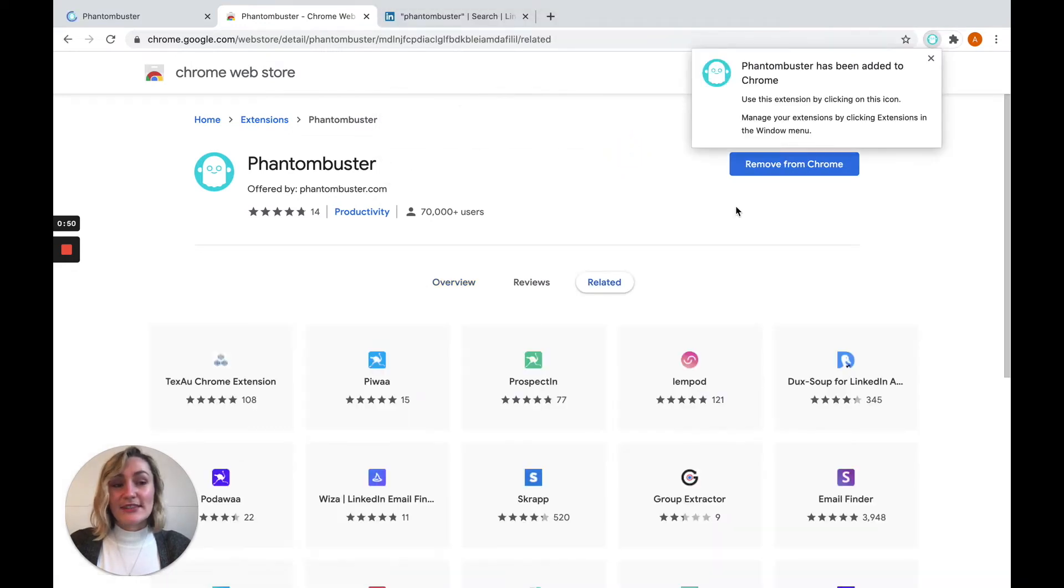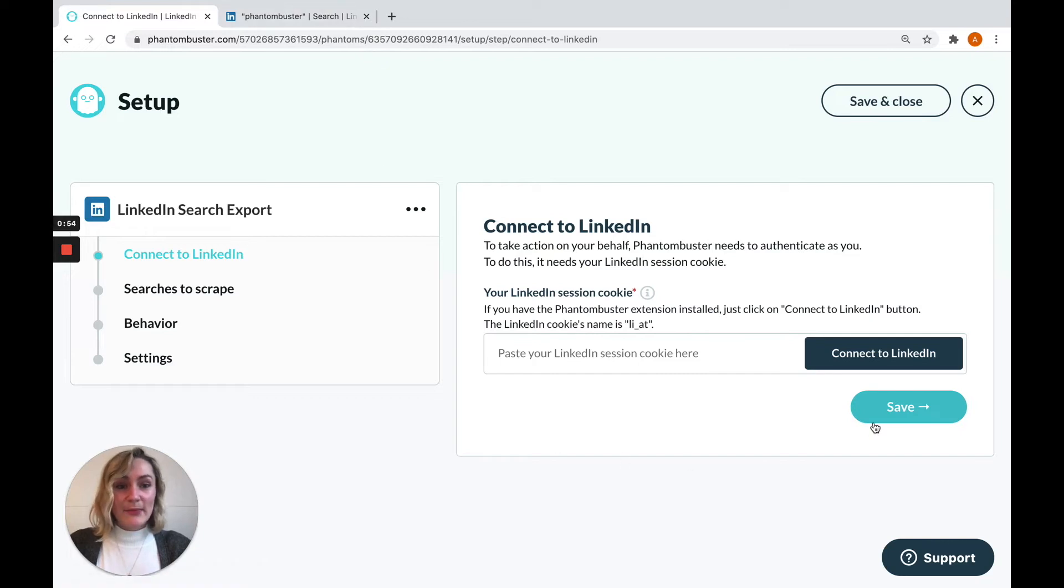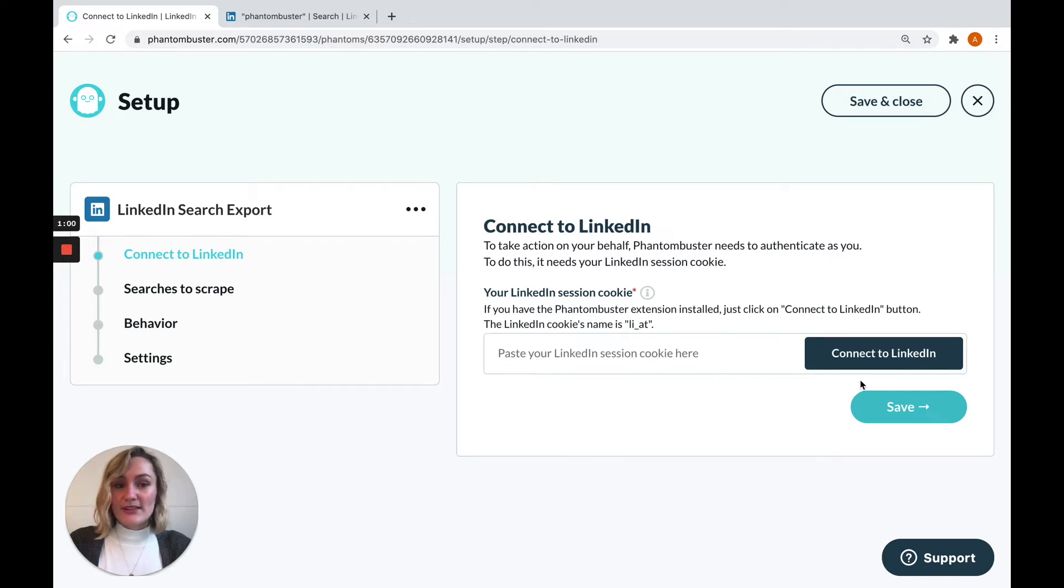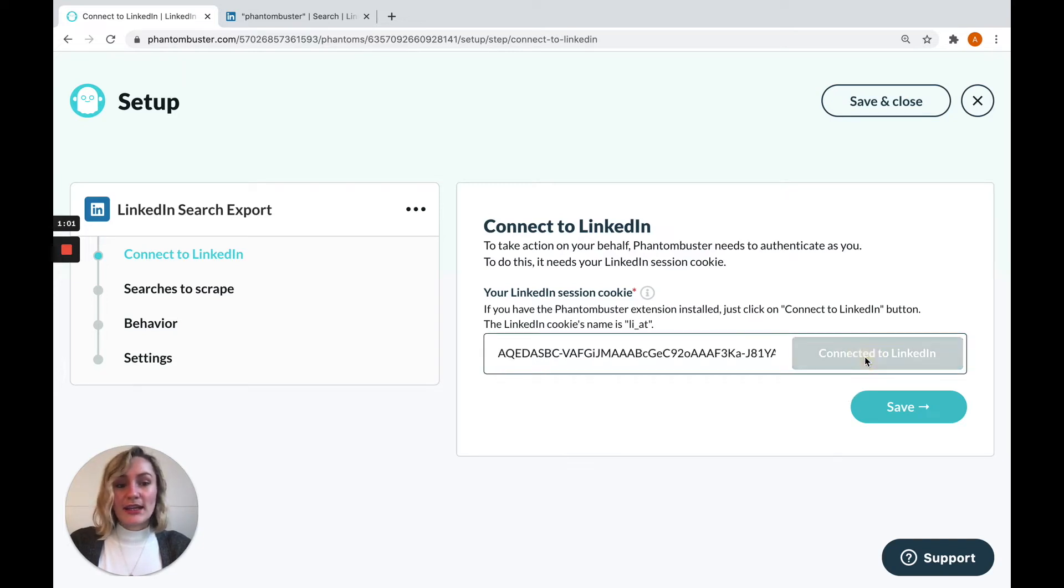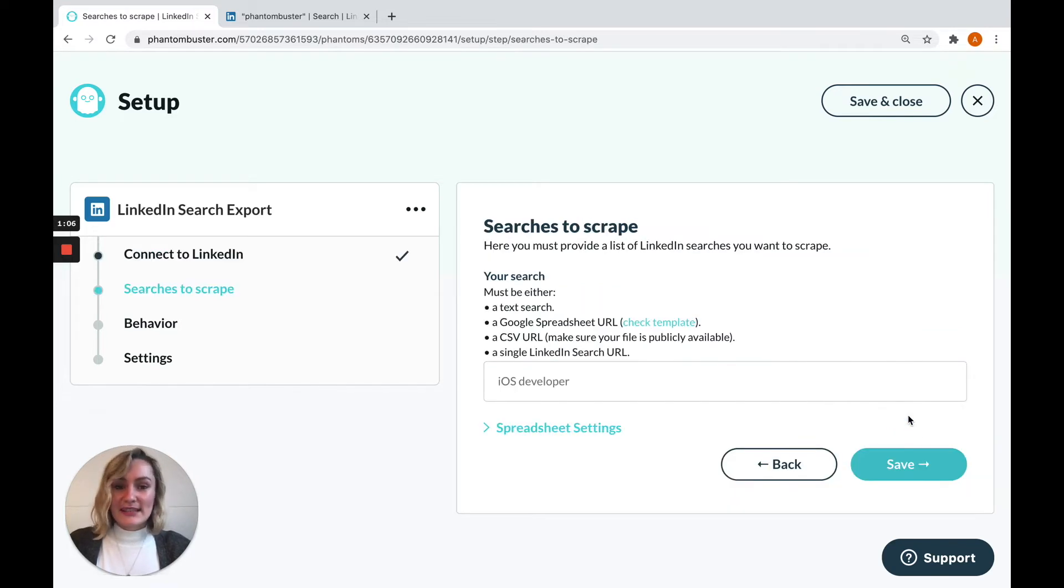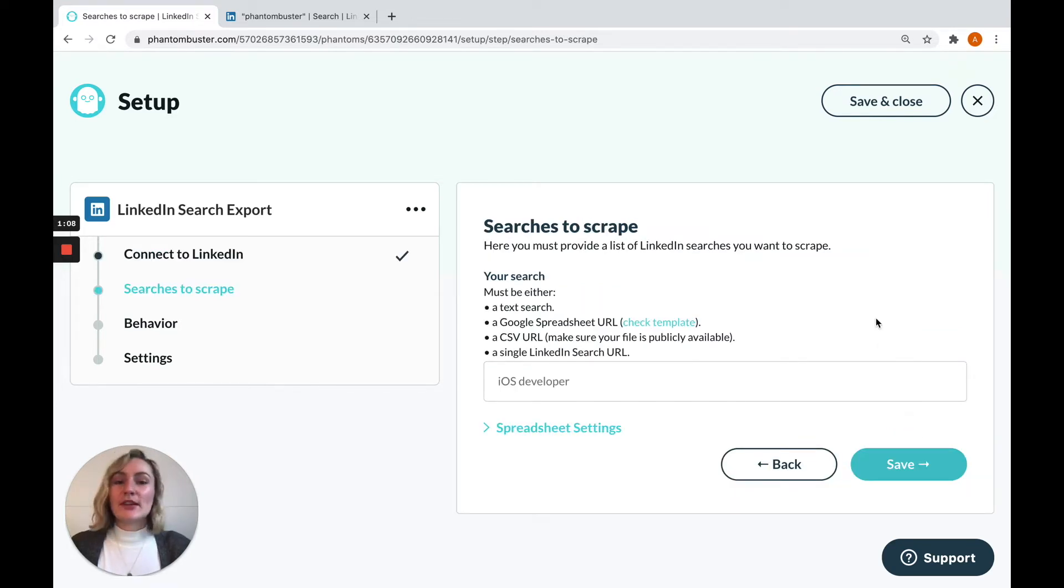You'll see it appear on your browser. Then go straight back to the phantom setup and you'll see that this button has changed to connect to LinkedIn. Now, as long as you're logged into LinkedIn on your browser, when you click this button your session cookie will automatically populate the box so you can save and move on.